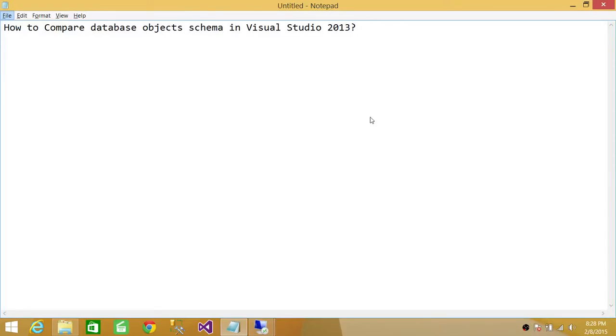Welcome to Tech Brothers. In this video, we're going to learn how to compare database object schemas in Visual Studio 2013. You can use the same method using Visual Studio 2012 or 2010.